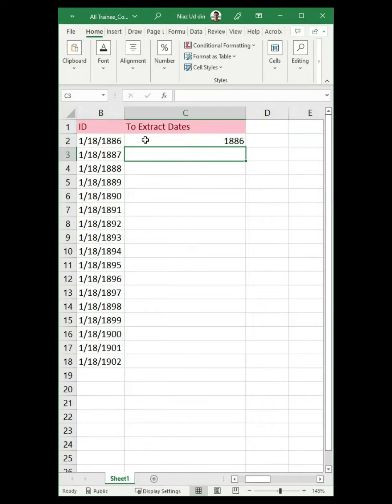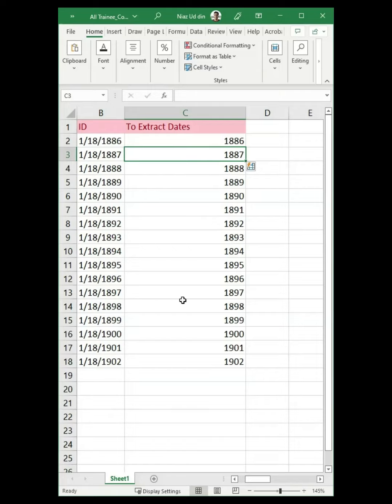To extract dates, you can do the same. Input the data manually into the first cell, then press CTRL plus E from your keyboard. Now you have got other cells populated as well.